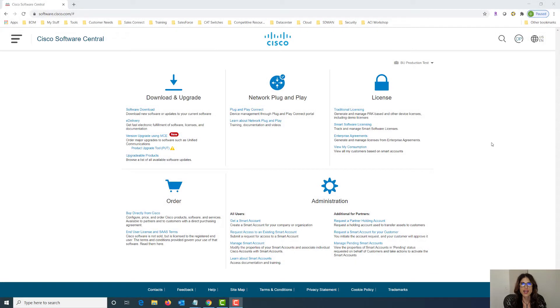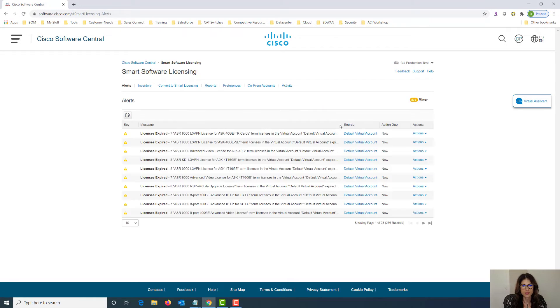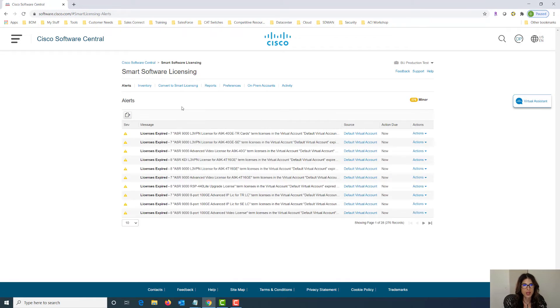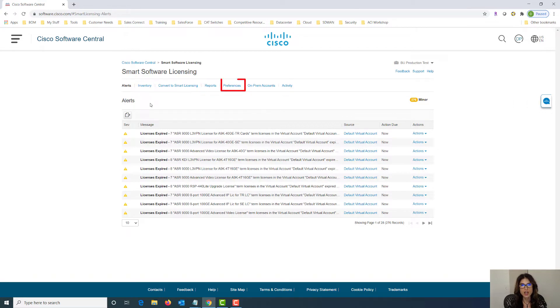Here we are at Cisco Software Central where we can manage our licenses using the Smart Software Manager. Let's click on Smart Software Licensing and we can view our alerts, inventory, convert to smart licensing, reports, preferences, on-prem accounts, and activities.